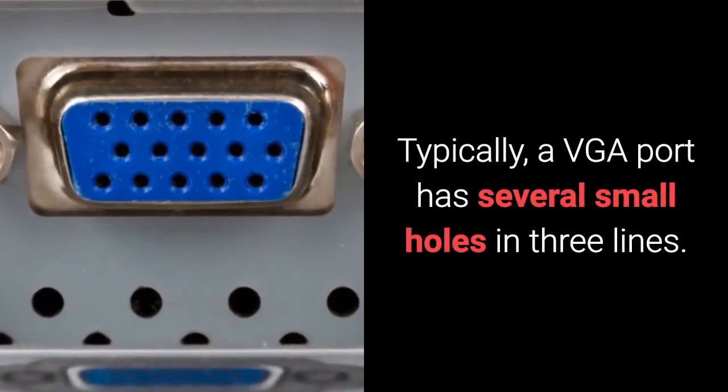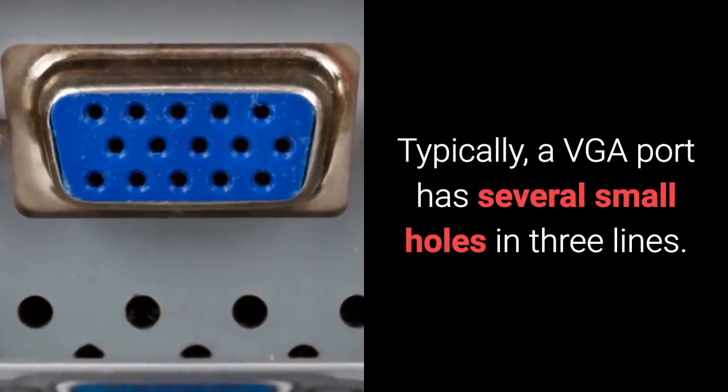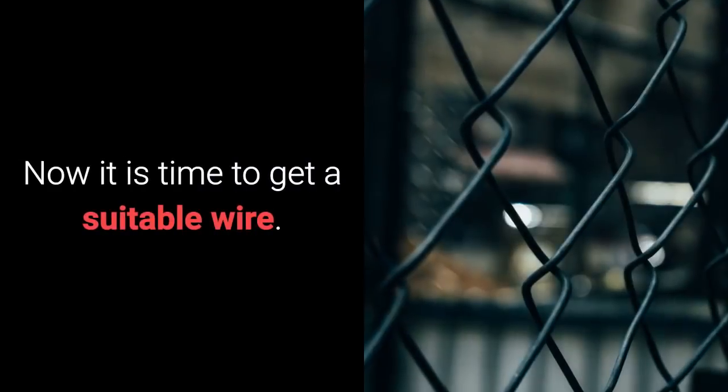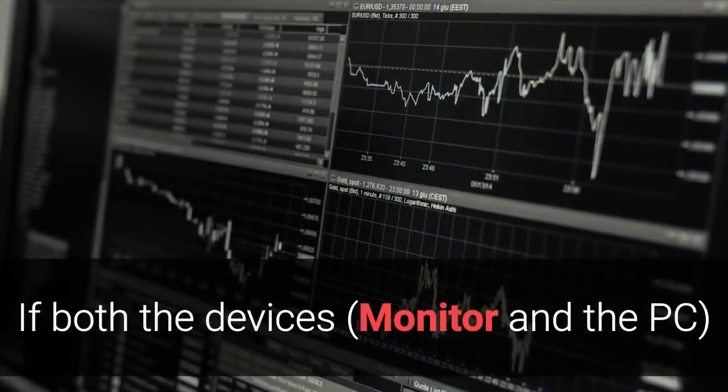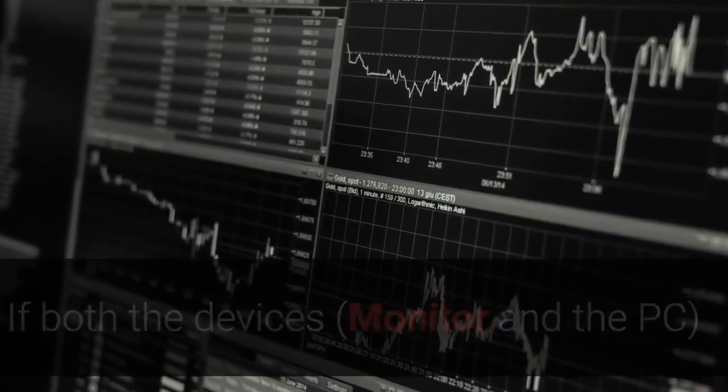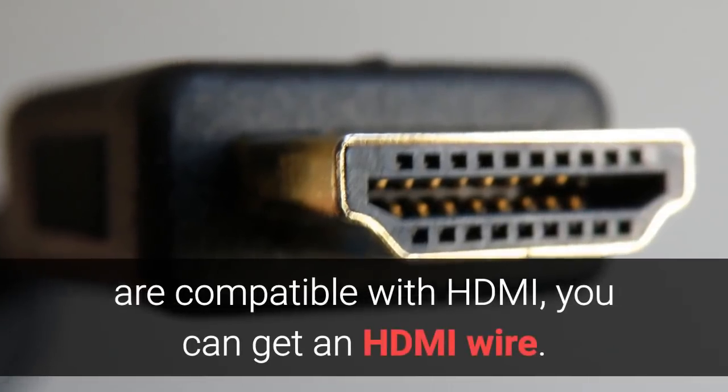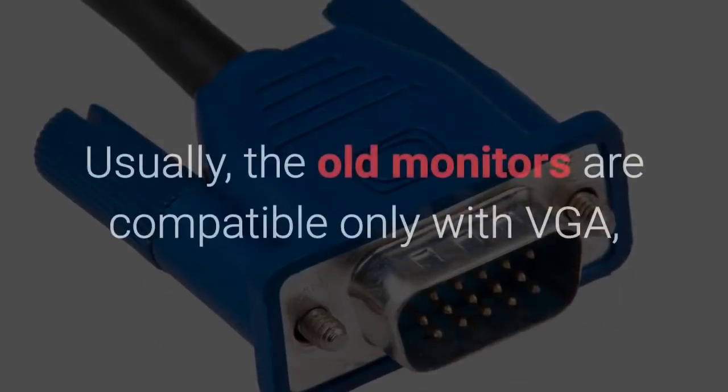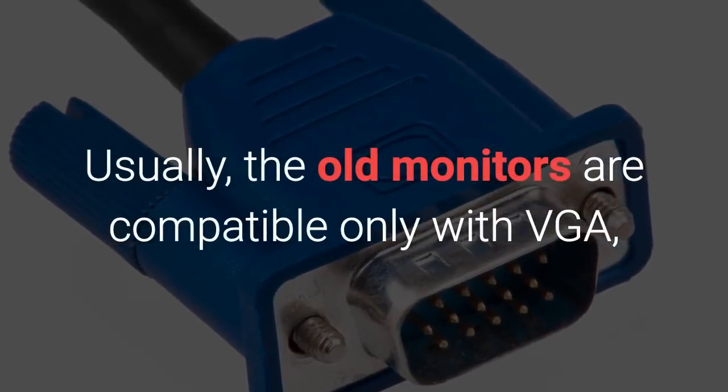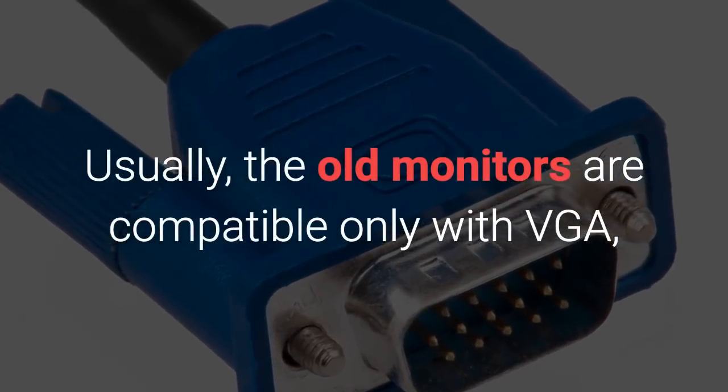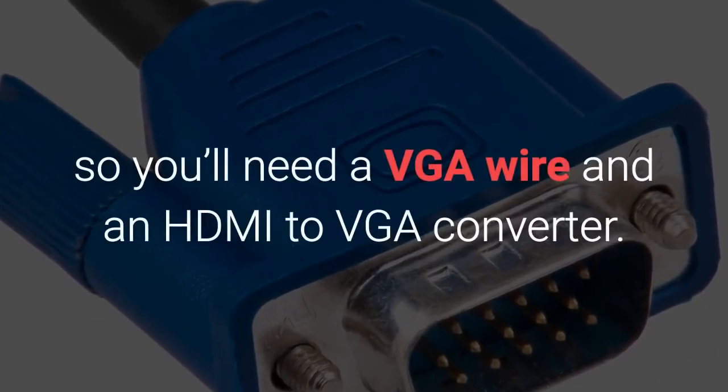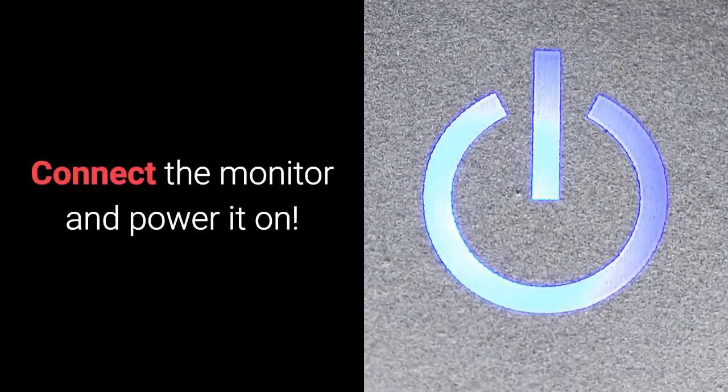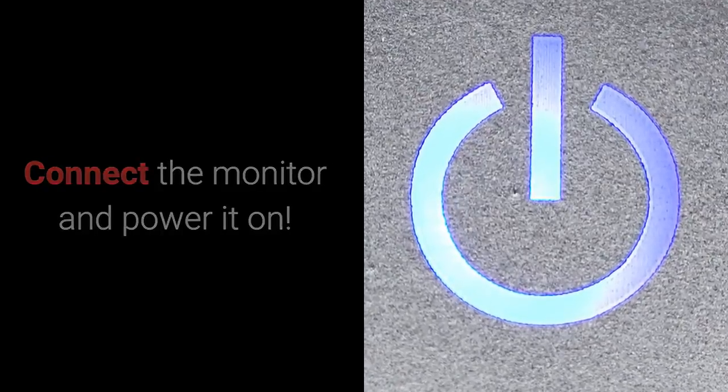Typically, a VGA port has several small holes in three lines. Now it is time to get a suitable wire. If both the devices are compatible with HDMI, you can get an HDMI wire. Usually, the old monitors are compatible only with VGA, so you'll need a VGA wire and an HDMI to VGA converter. Connect the monitor and power it on.